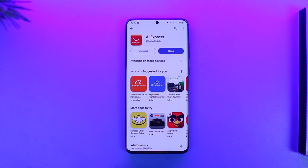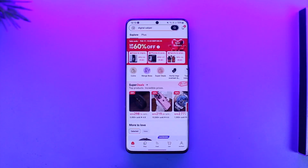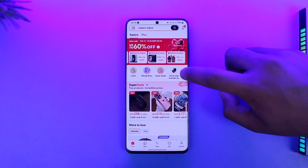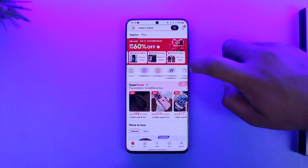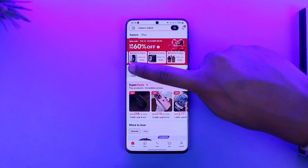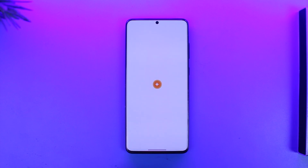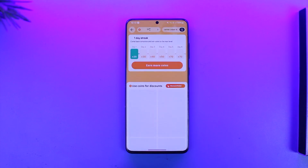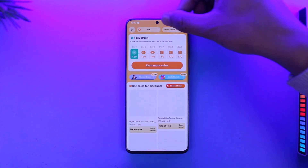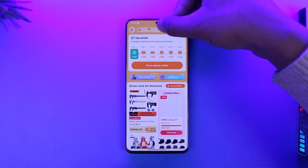Buying with coins in AliExpress is quite simple. You simply open the AliExpress application, then right here in the menu you can simply go to the Coins tab and tap on it. Once you come to the Coins tab, you will be able to see the amount of coins that you have.